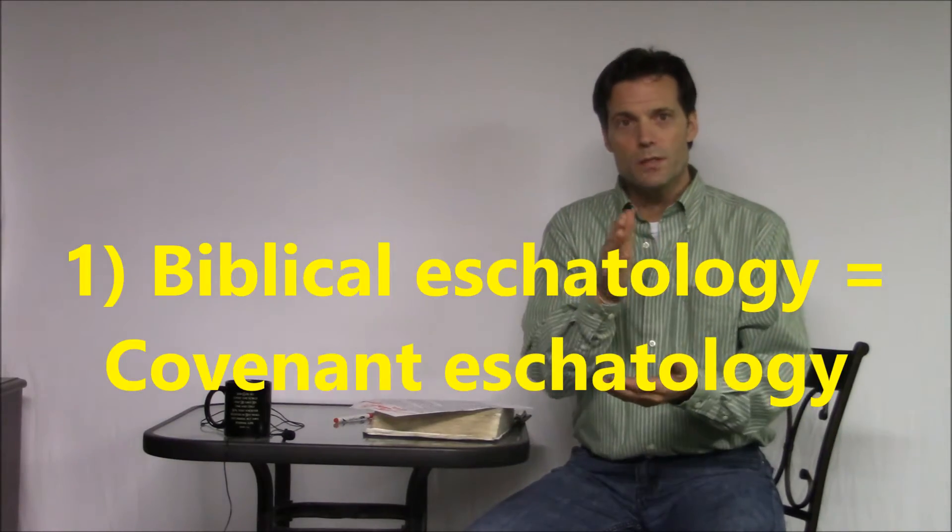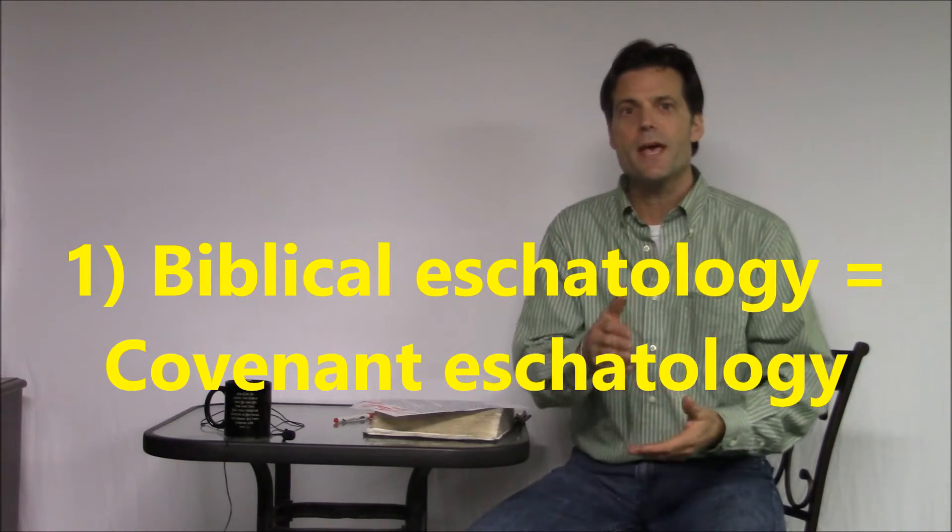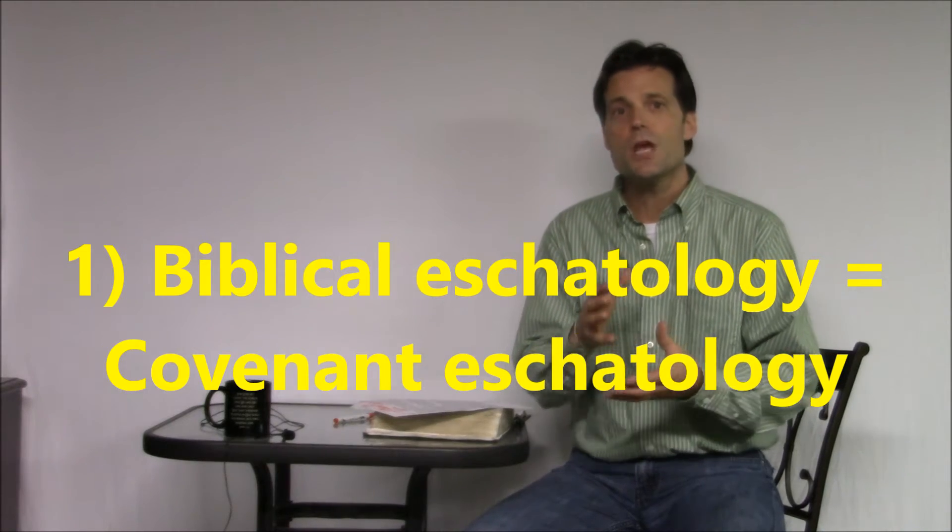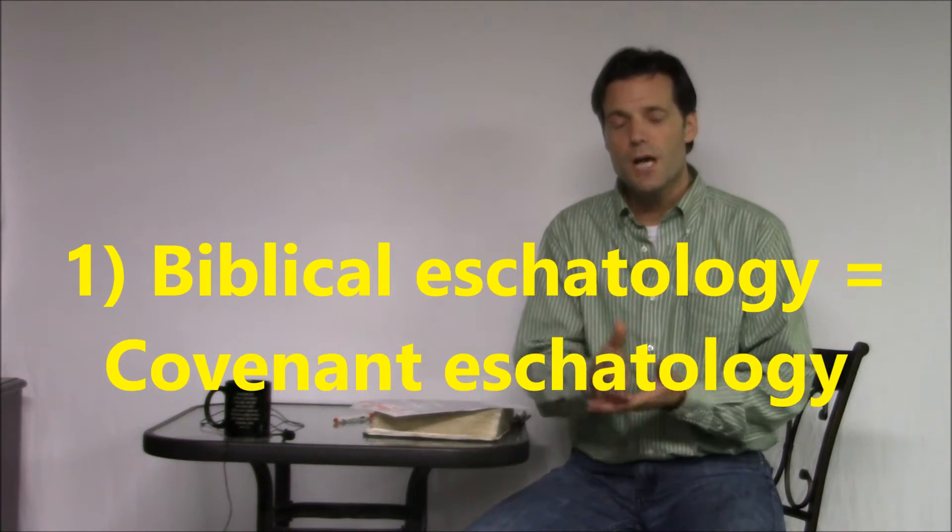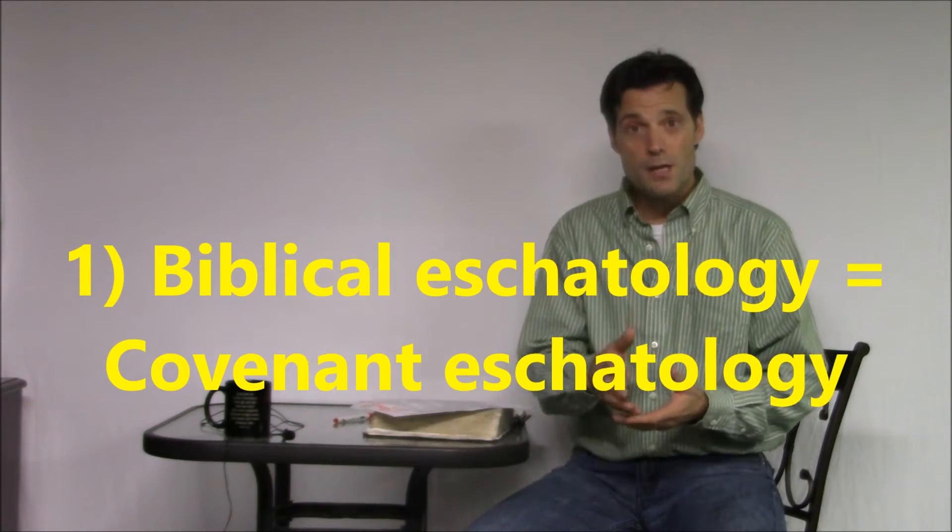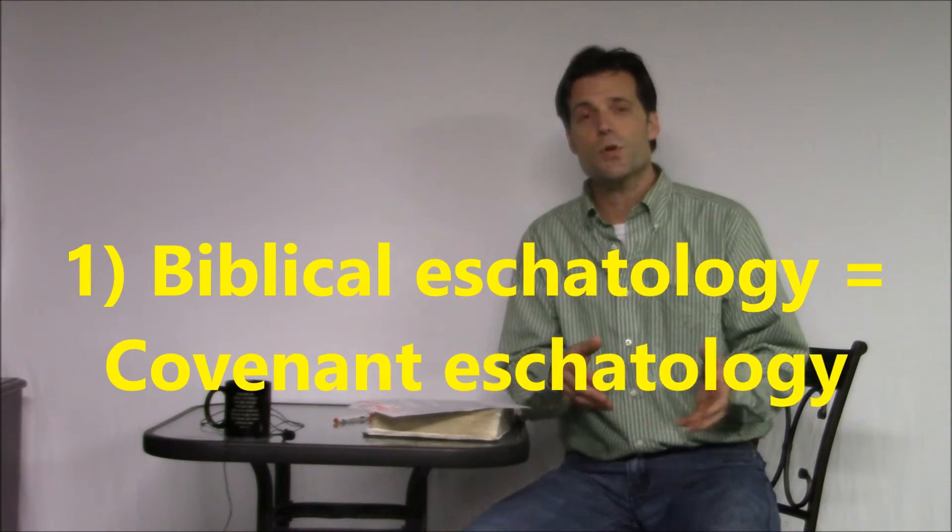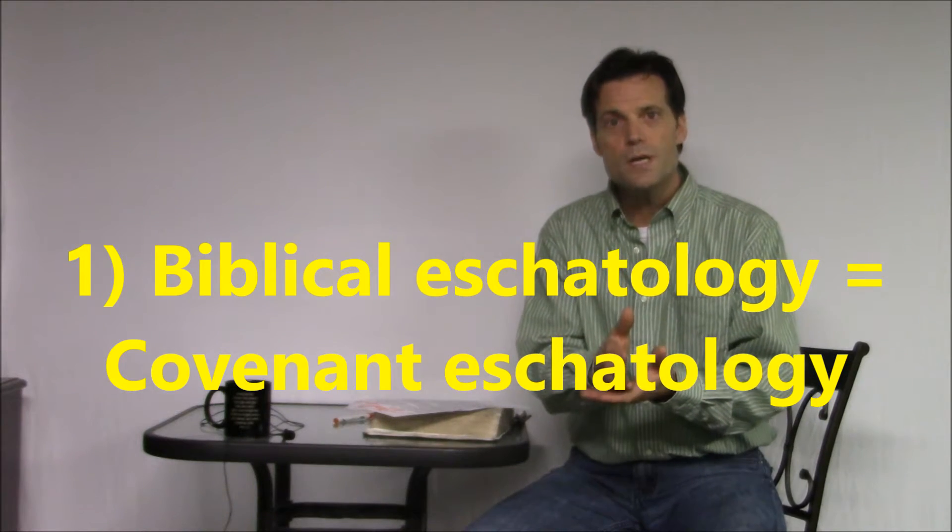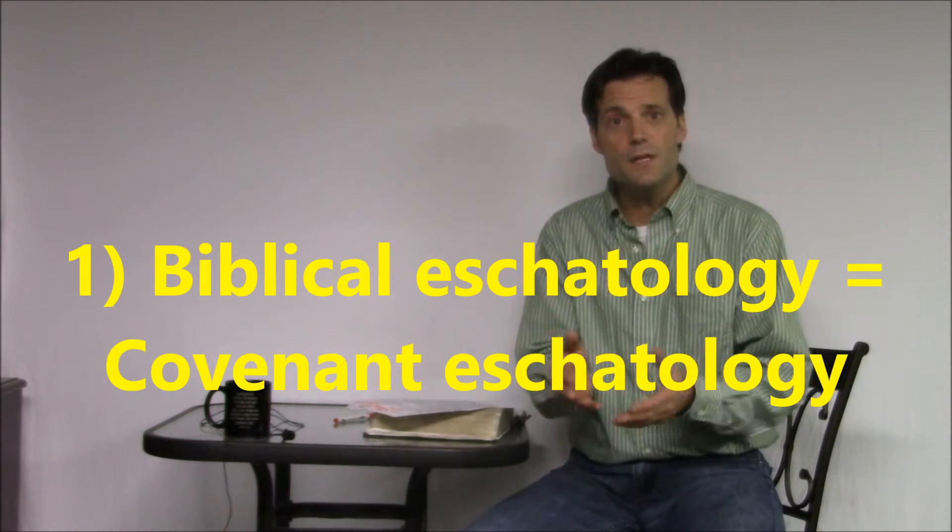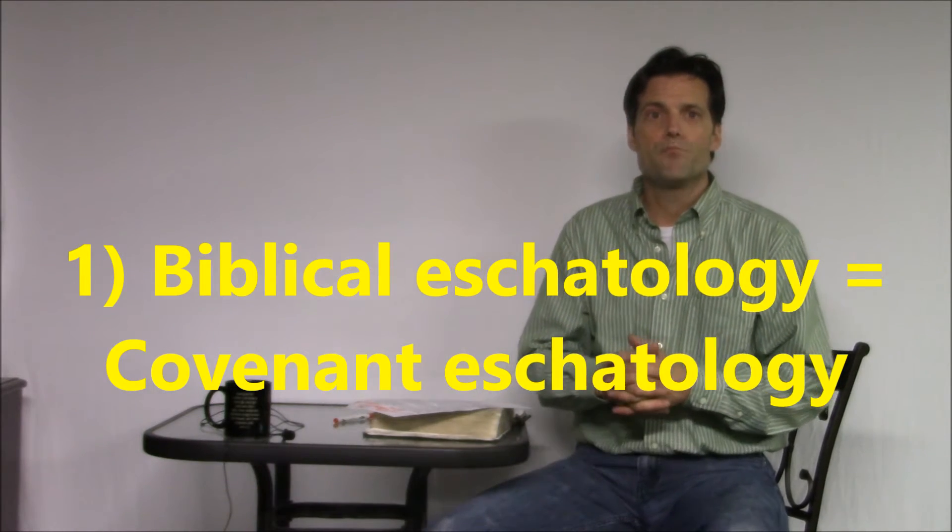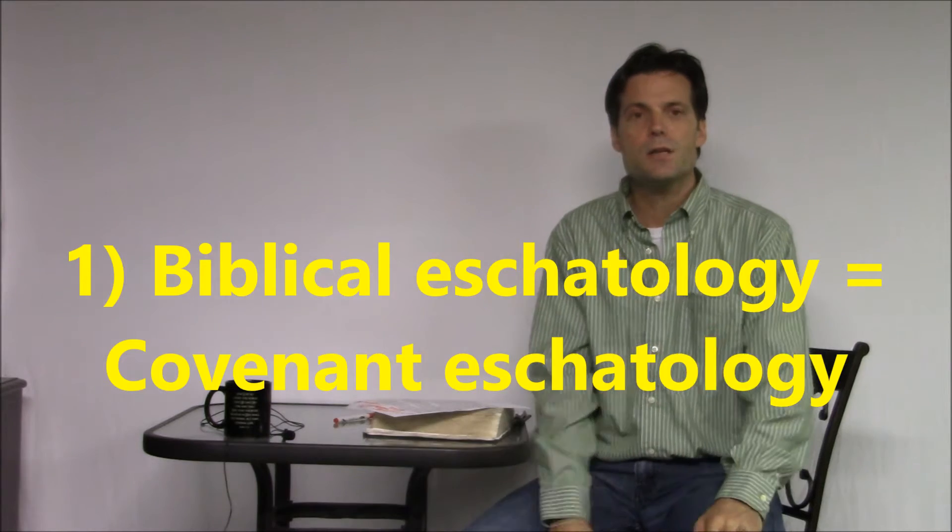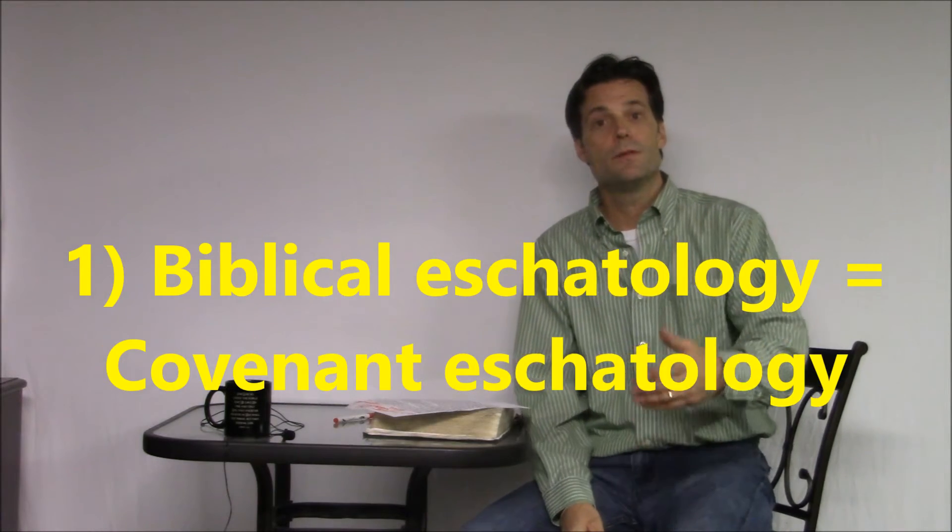Up to this point, I basically made three points, and I want to make sure we're clear on these. Number one is that the story of the Bible is an account of redemptive or salvation history, so God related with man and accomplished his plan of redemption through covenants. Thus, the biblical story or narrative needs to be seen through the lens of covenants, thus covenant eschatology, not historical eschatology.